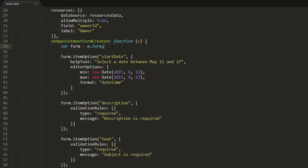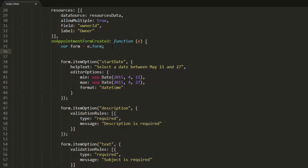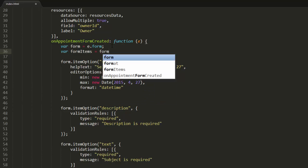Now, let's add one more editor to the form. First, I'll get a collection of form items and add a new item to the collection.